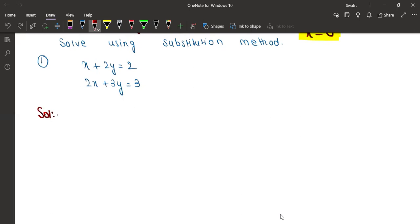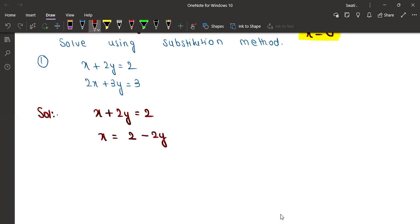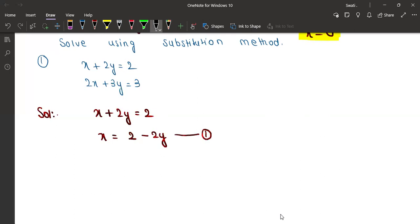First we will write x plus 2y equal to 2. Now x will remain and equal to 2 minus 2y. Let's name this equation 1. Next we have the second equation — what is it?